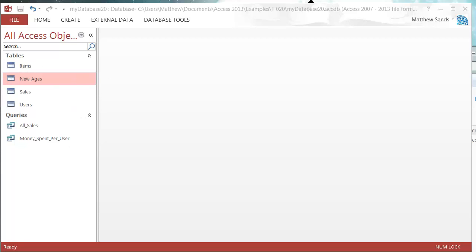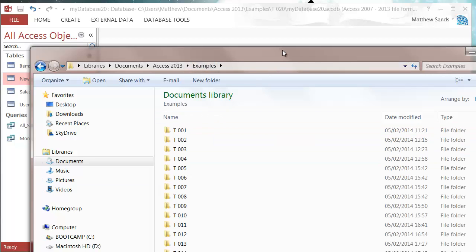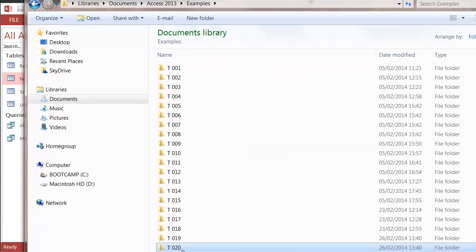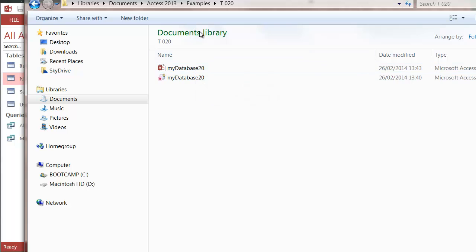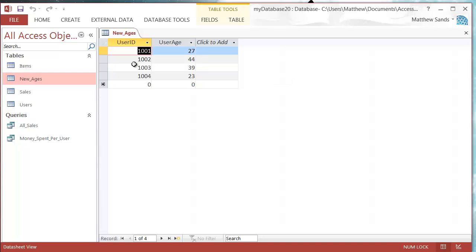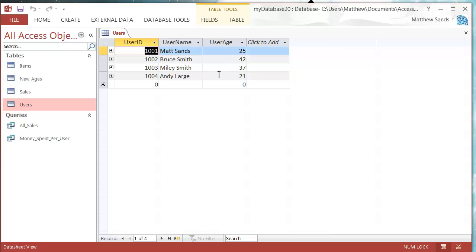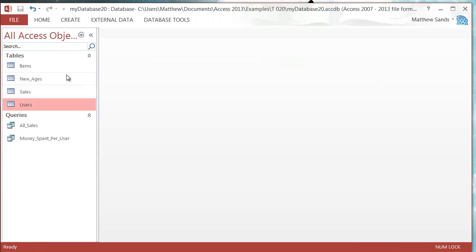You can download the new sample data from the website if you click the link below. You'll get a zip file with all these folders in it — just go to tutorial 20, then database 20, and you'll have this data. It's got an extra table that gives me the new user ages. In my users table I'm going to be updating all of the user ages to the new ones that have been provided.